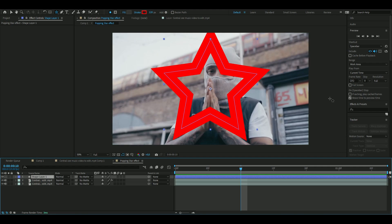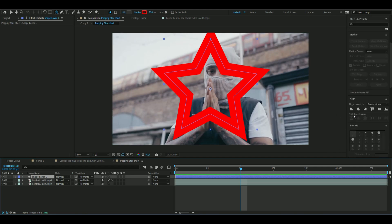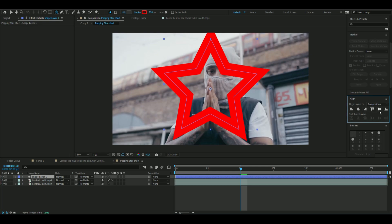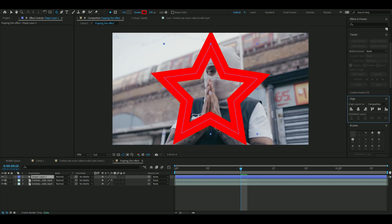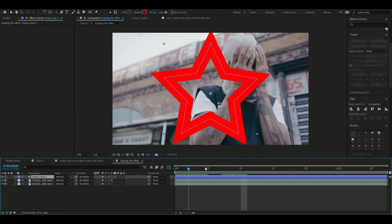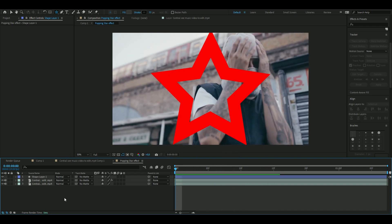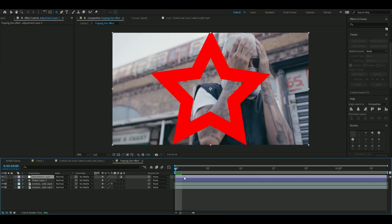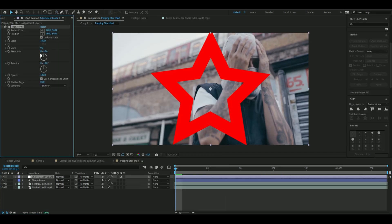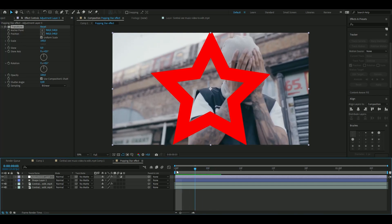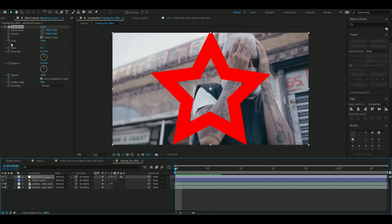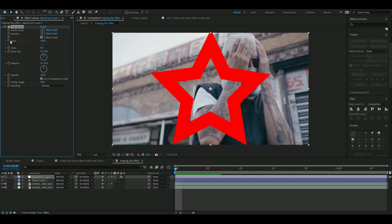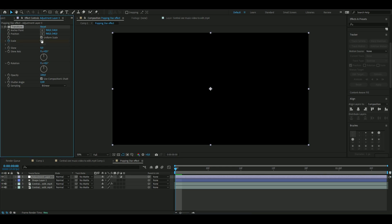And you are now going to go down to this align tab here, so you can make sure the star is in the middle all the time. And we're going to make an adjustment layer now, so you press Ctrl-Alt-Y, and then we're going to add transform. And here we're going to keyframe the scale of the star — press the clock here and drag it down to zero.